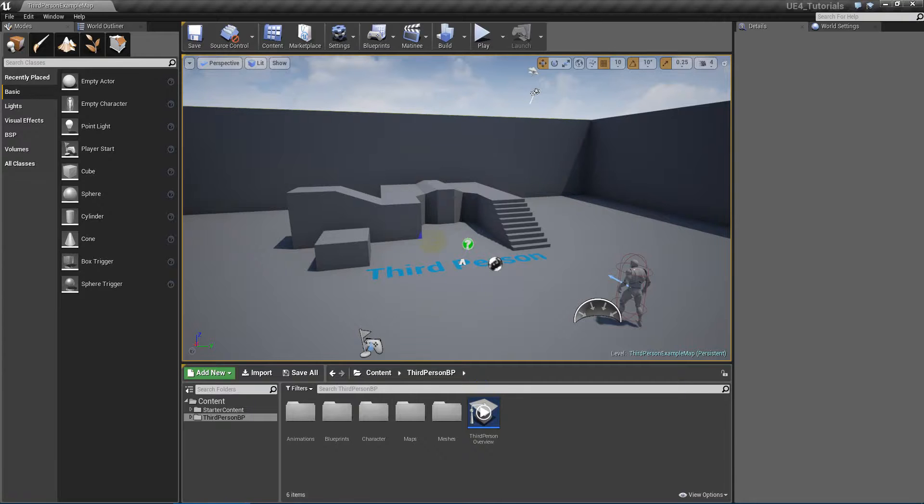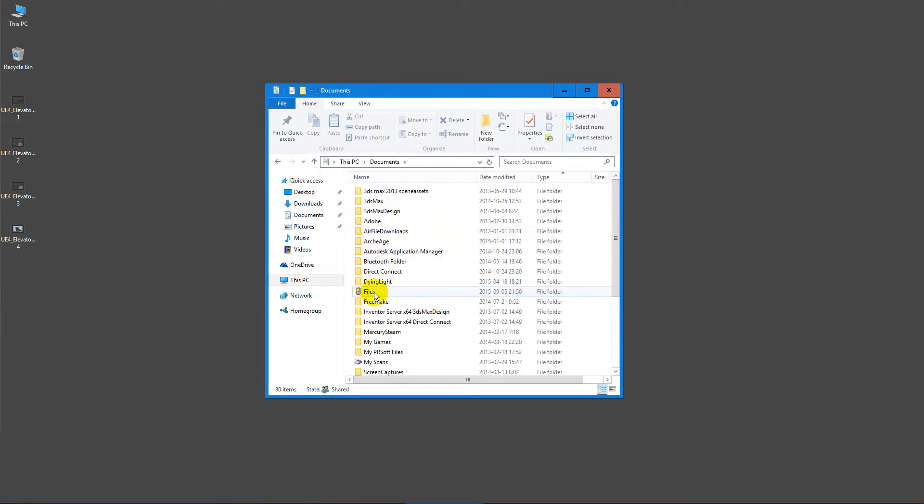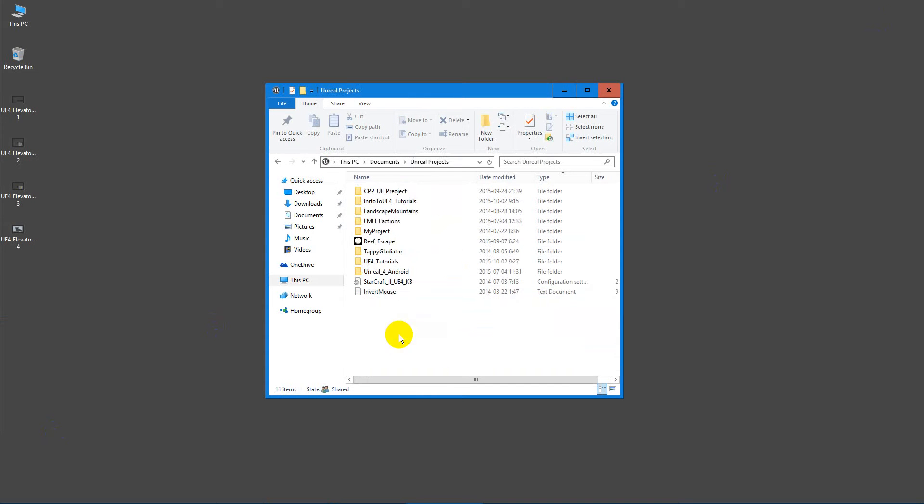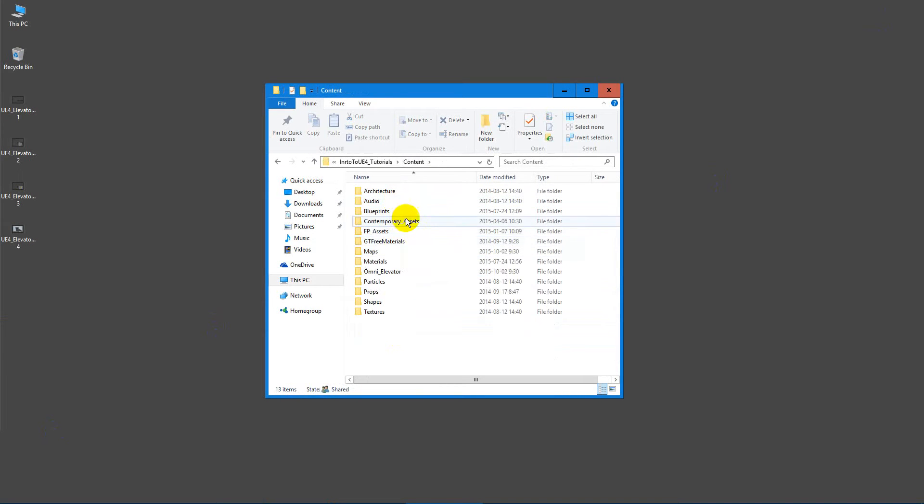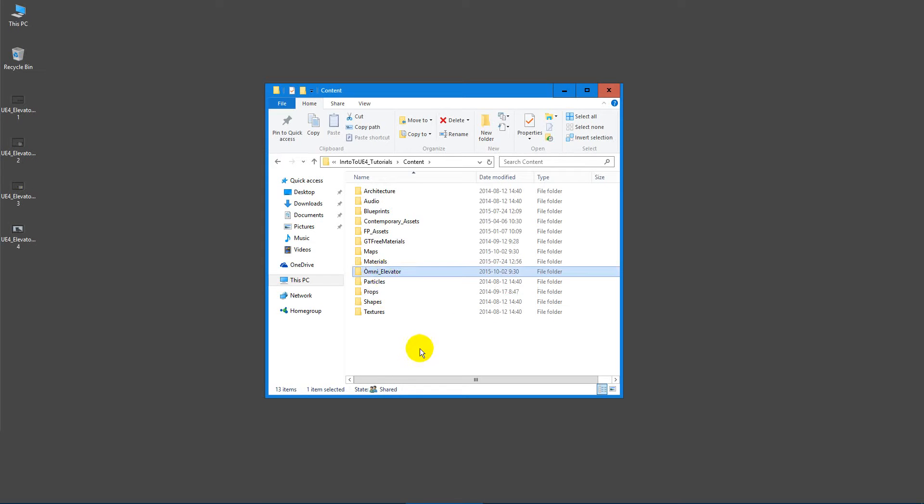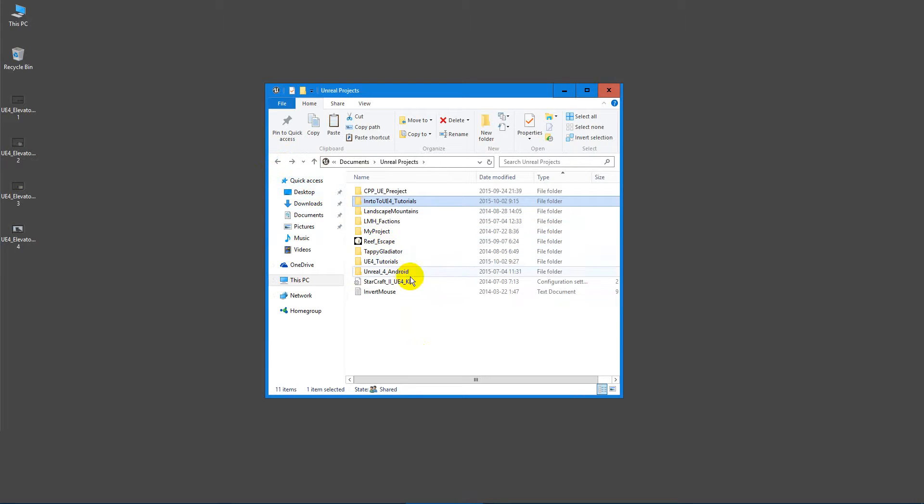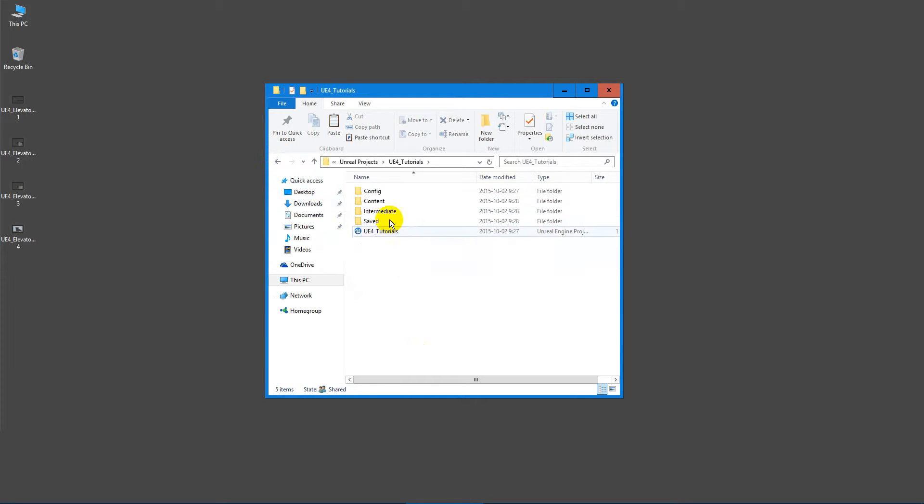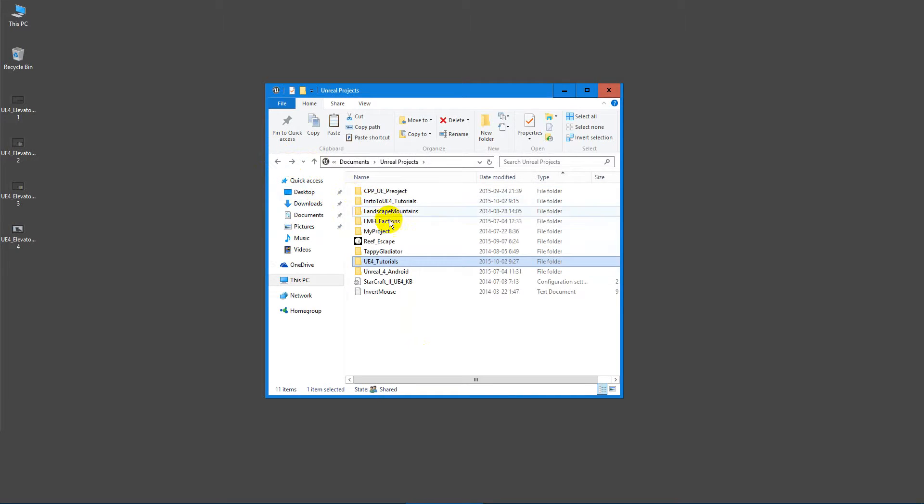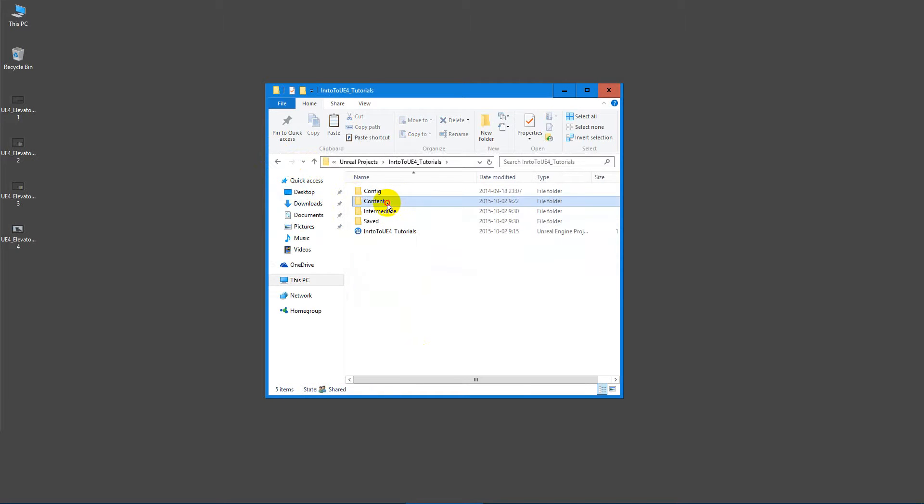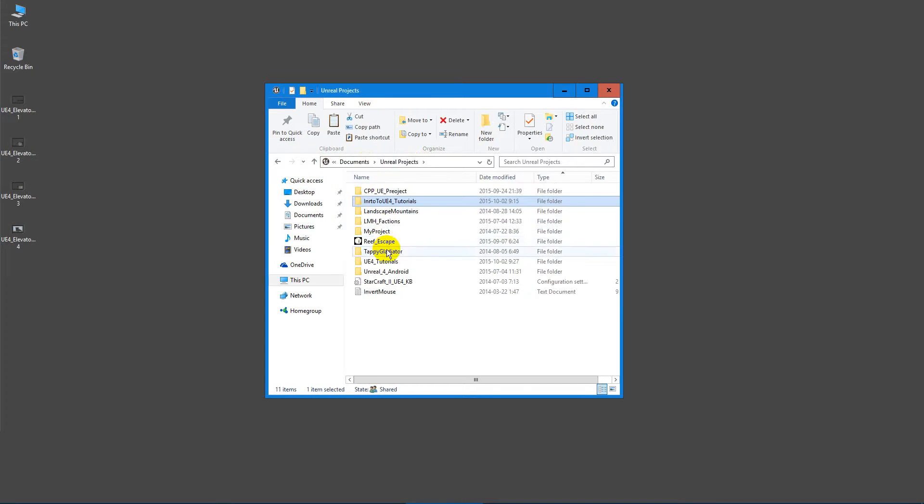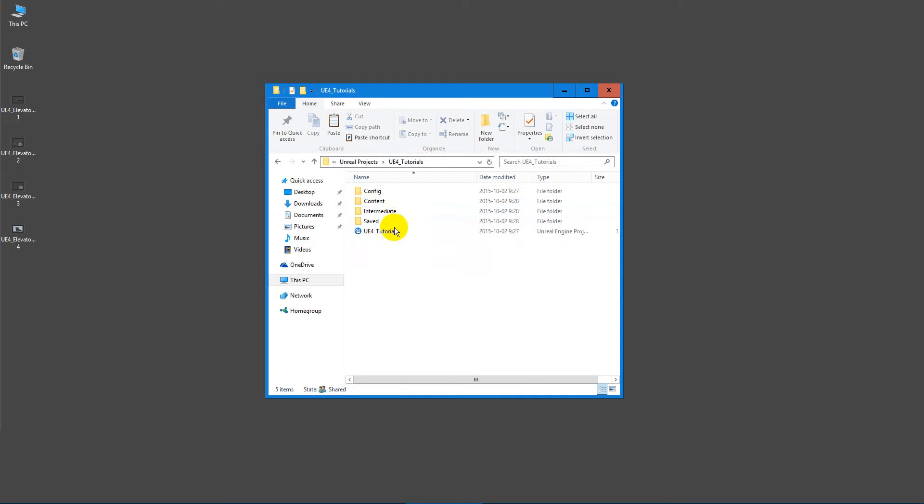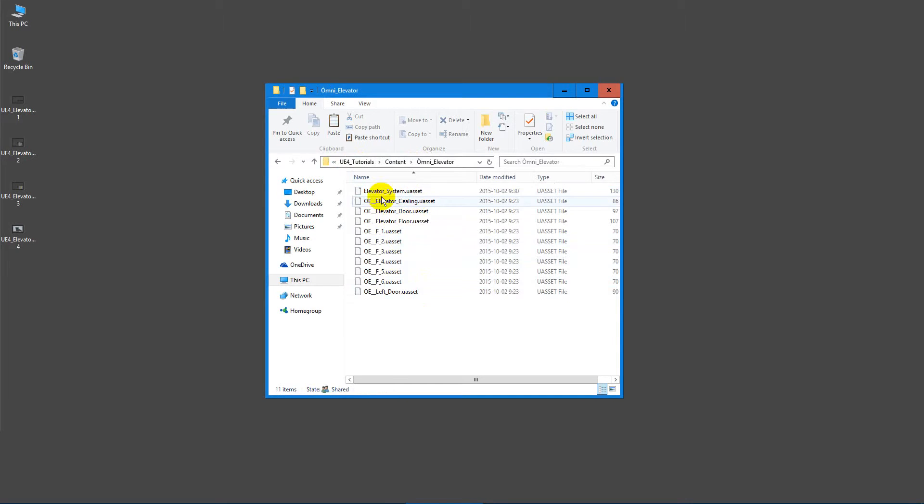Let's begin. Let's change our project to this one. So let's go to documents to Unreal Engine. I was using this one, and in the content I have this folder, right? So just copy this to the new folder.